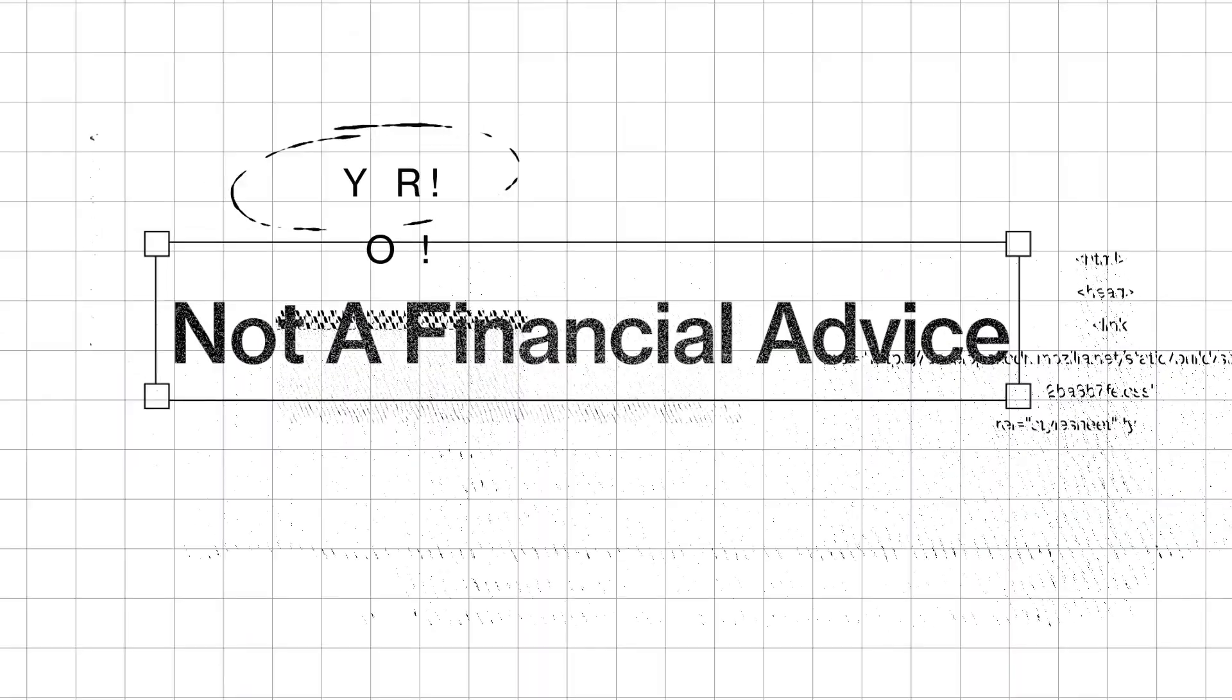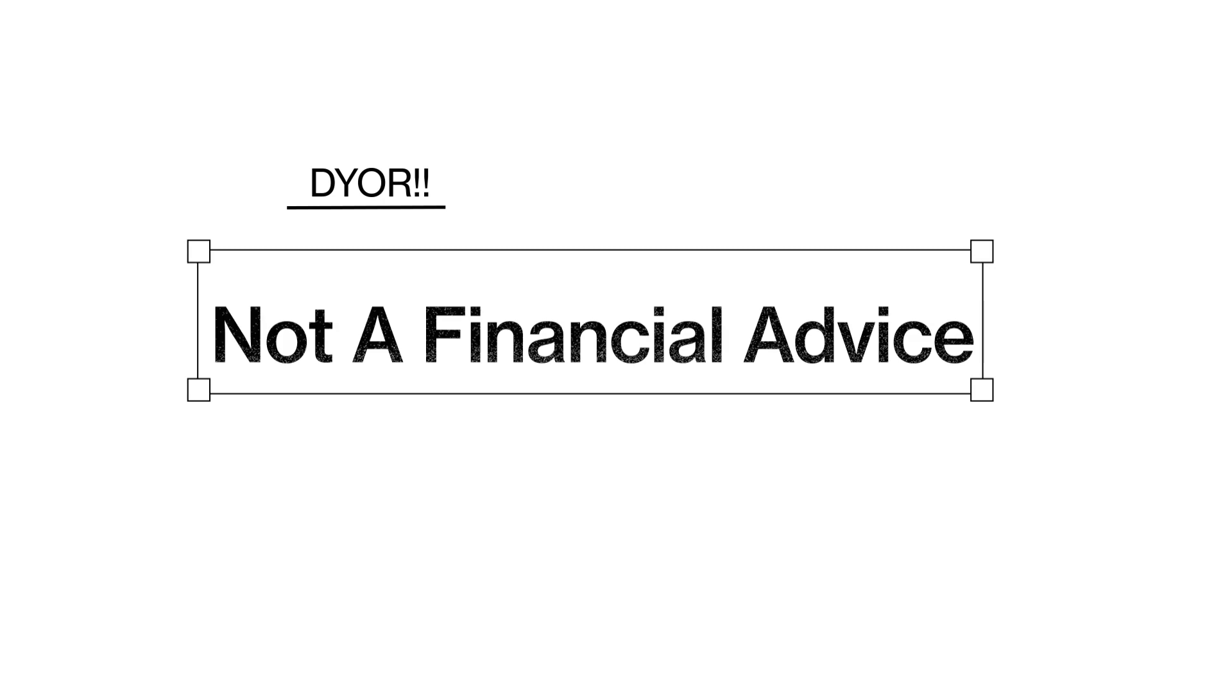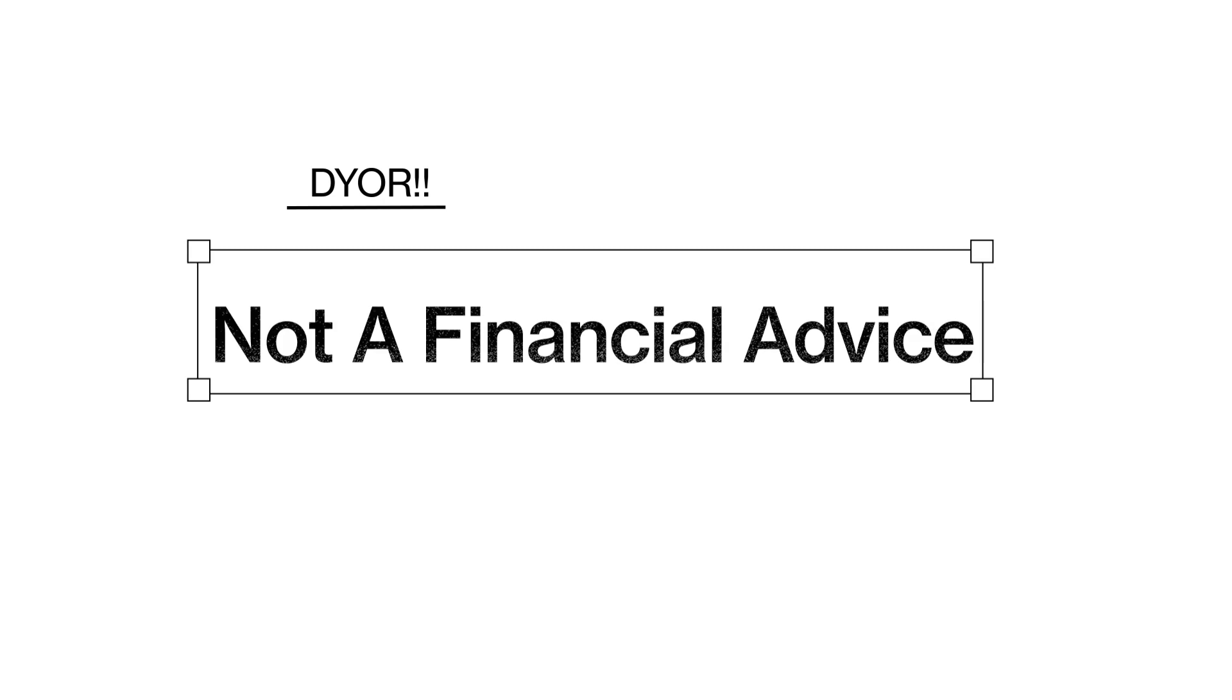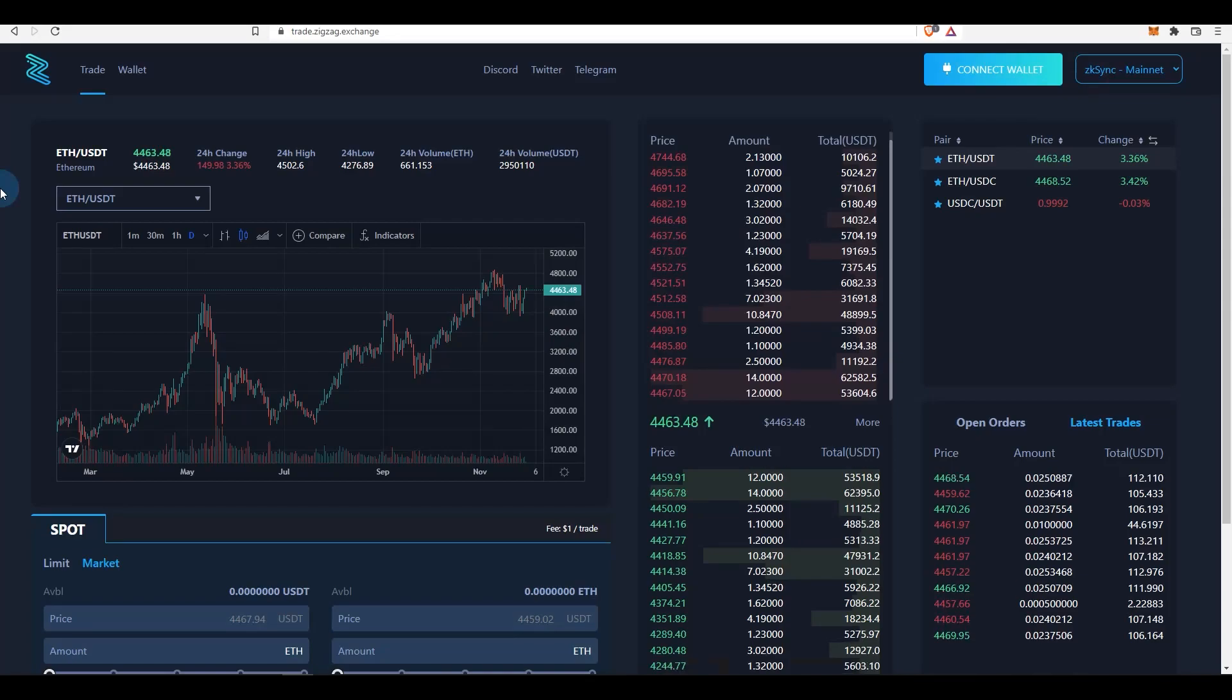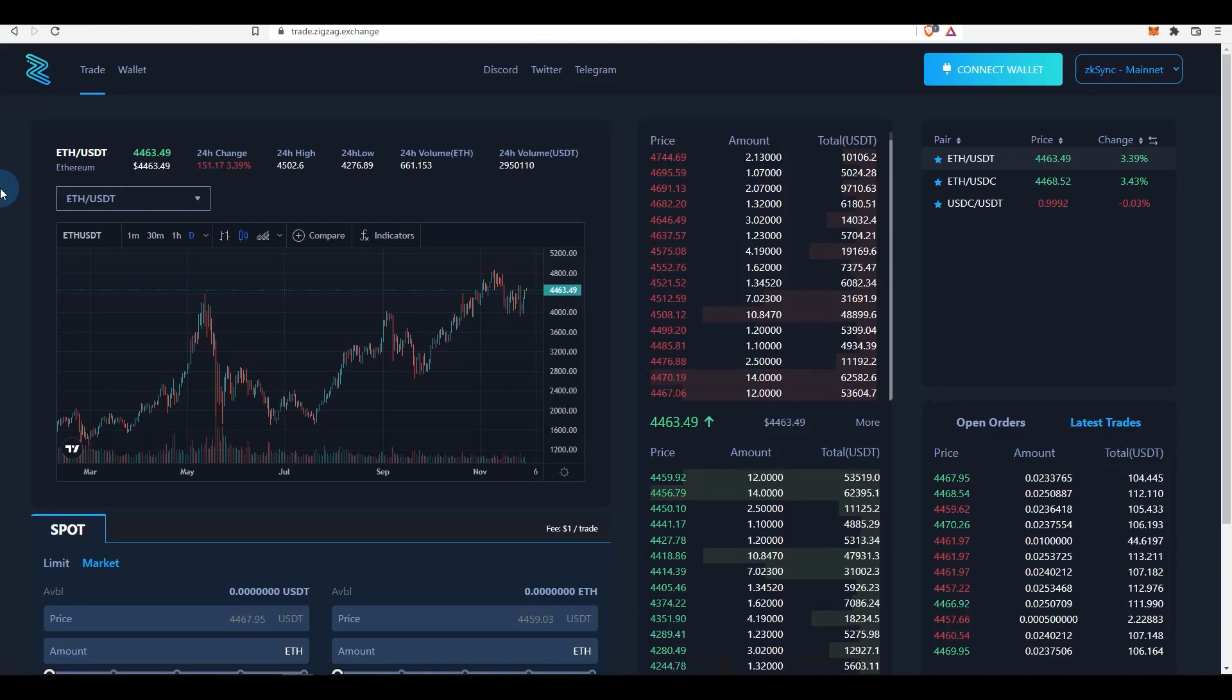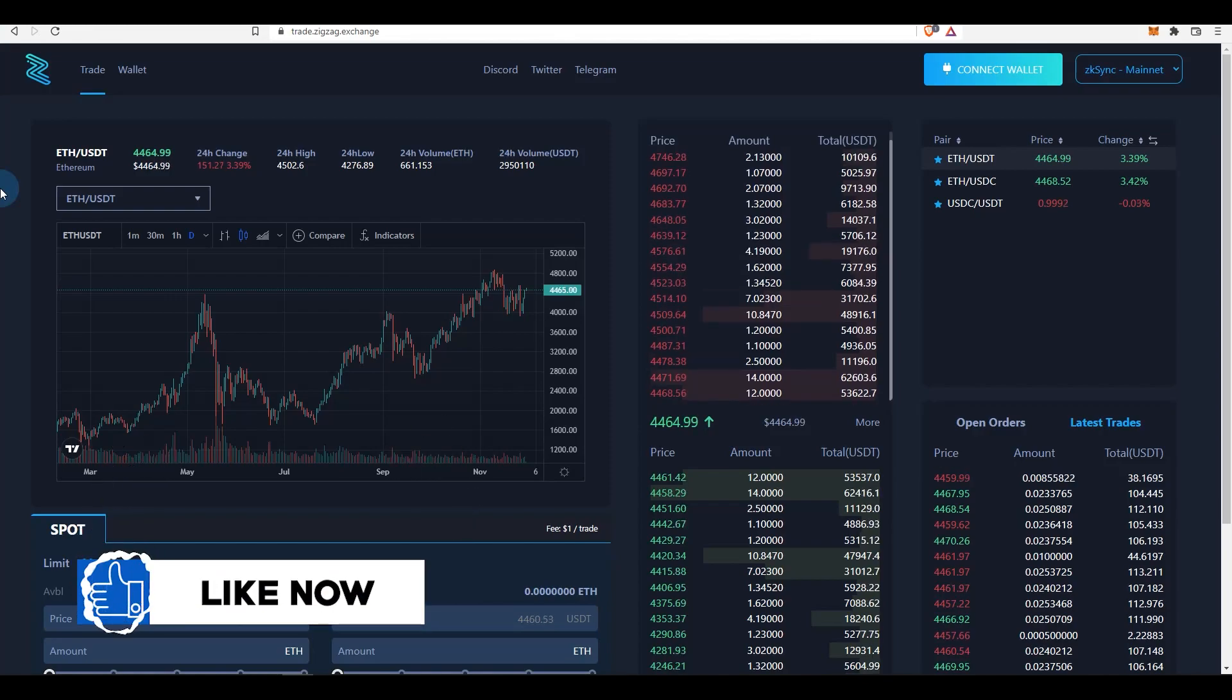Before I get into the video, just a quick disclaimer that none of the things mentioned in this video is or should be taken as financial advice. Always do your own research and never blindly follow anything that is mentioned in these kinds of videos. All of these videos are made for educational purposes and also to share whatever I've learned, and none of this is financial advice. Once we have that out of the way, if this video was helpful, please leave a like as that helps the channel a lot and subscribe for more videos.